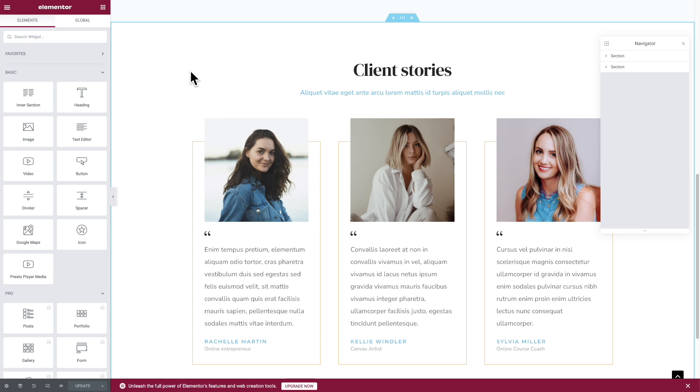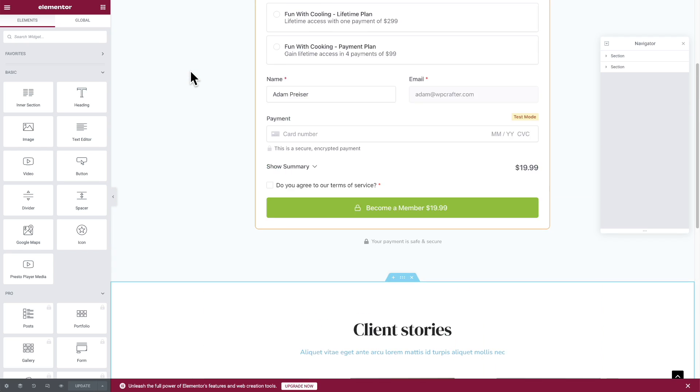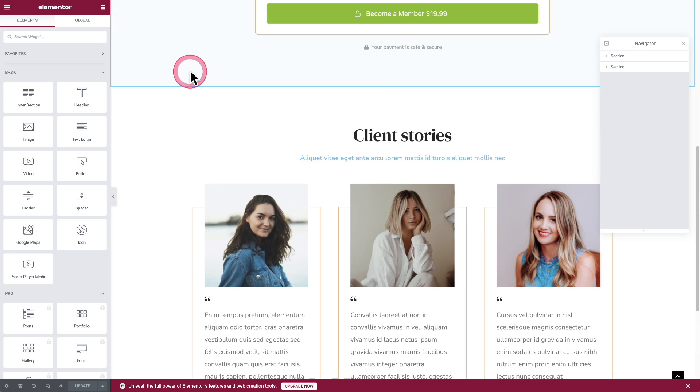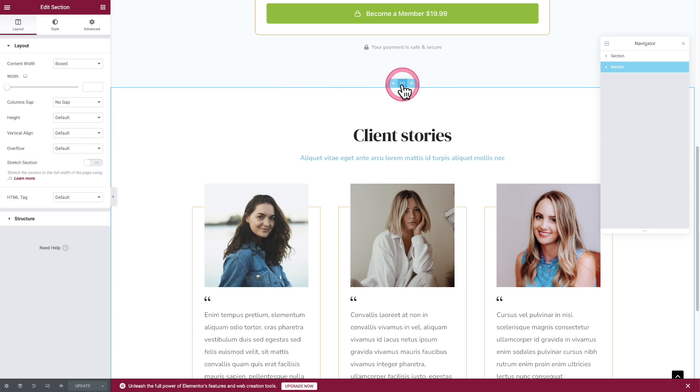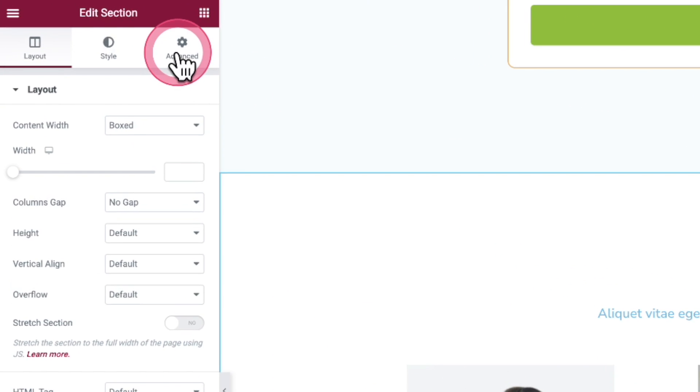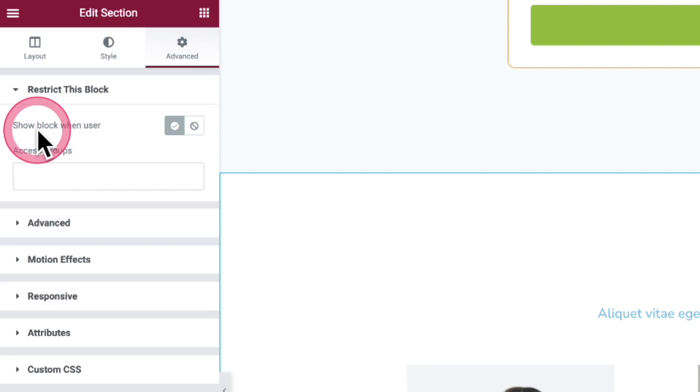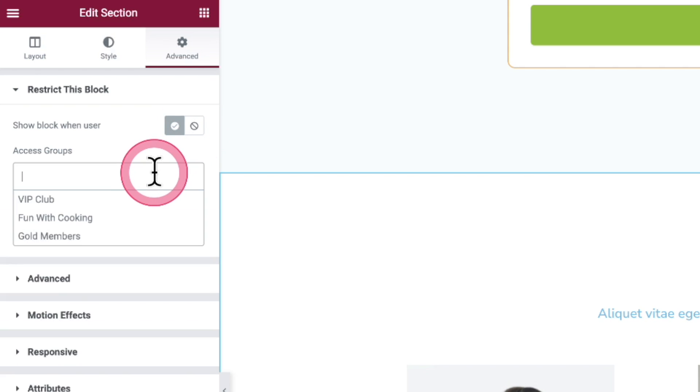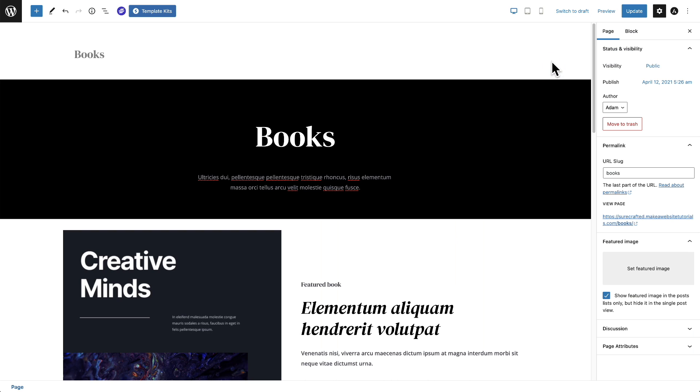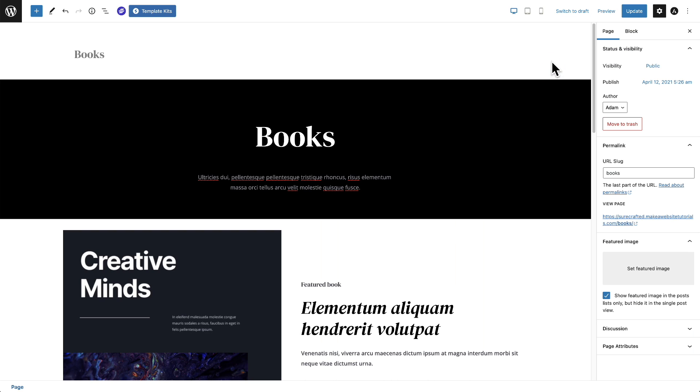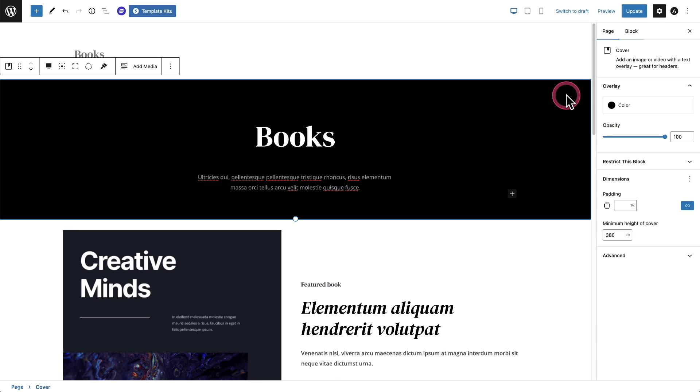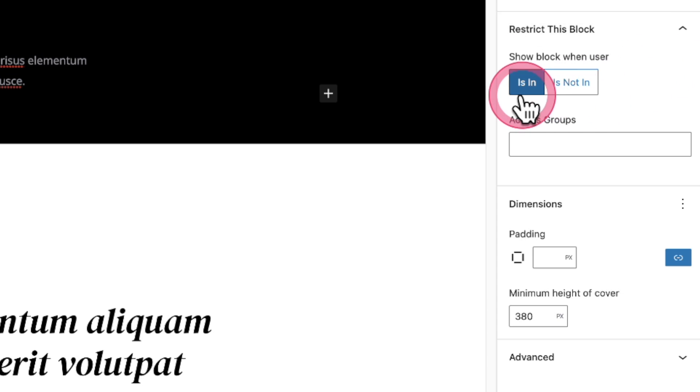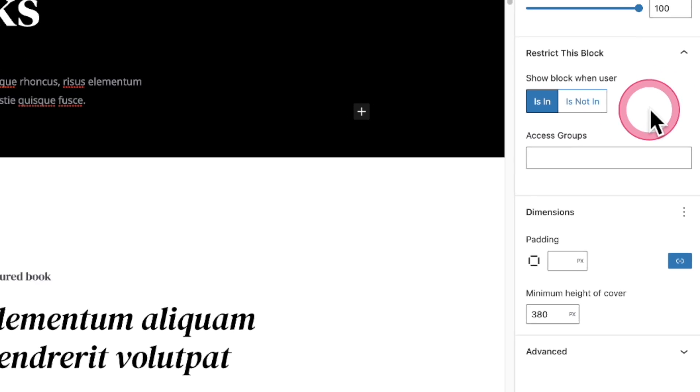You can also protect parts of pages. What do I mean? Here is a page designed with Elementor and say this section right here, I only want people in a certain access group to be able to see. Simply click on the section, click on advanced, and we have the same options right here. Show block when user is in or is not in, and then fill out the access group. And these same options are available if you're using the block editor. I can click on a container and I see this option here that says restrict this block, and it can be is in or is not in. It's that same type of choice.